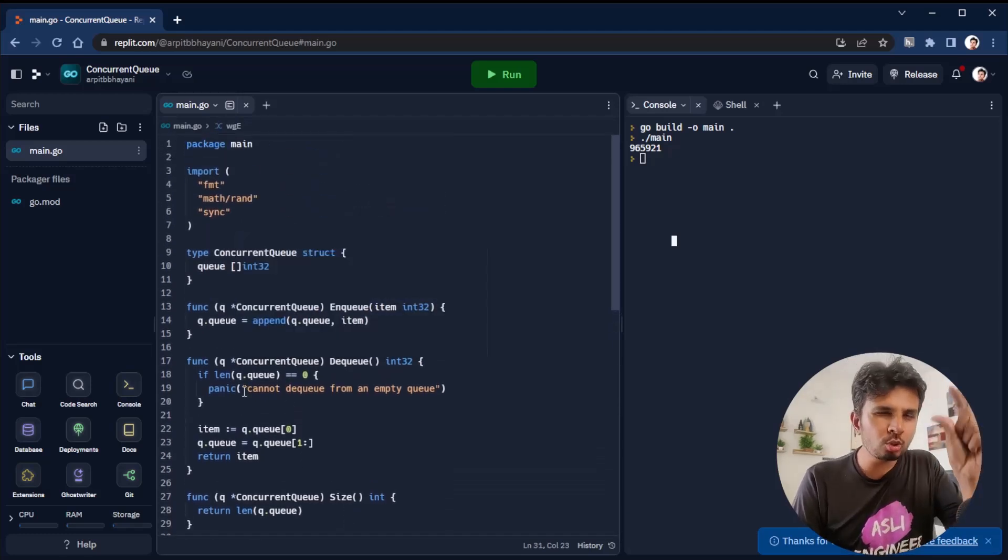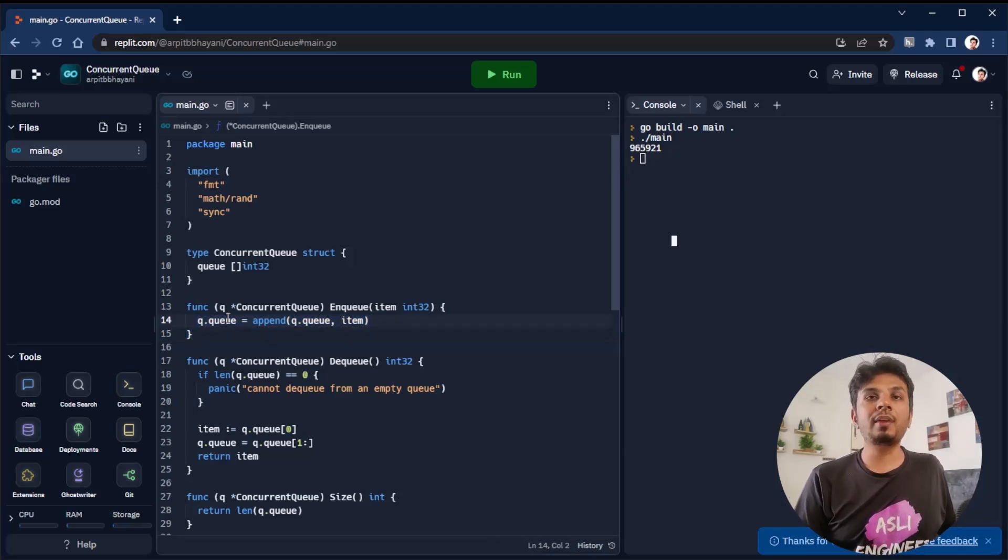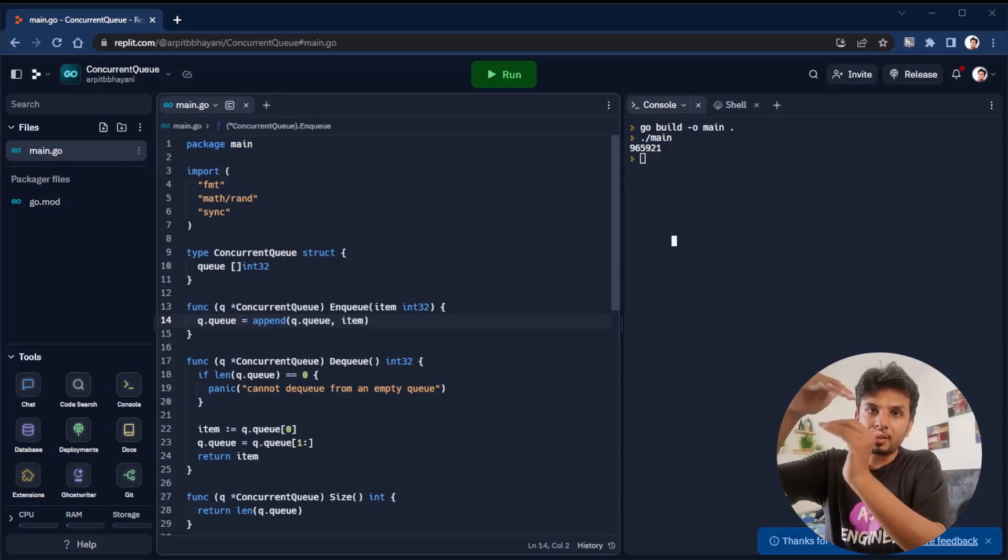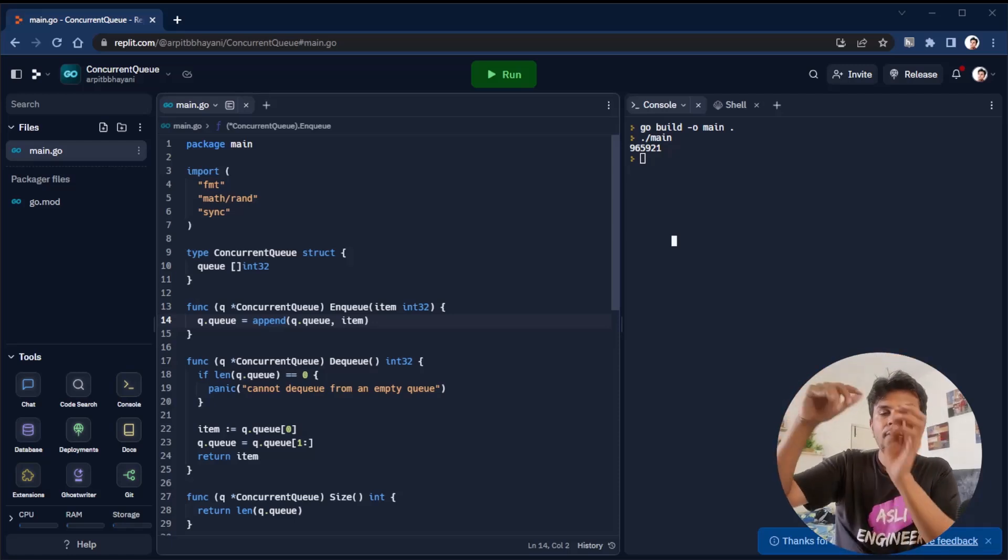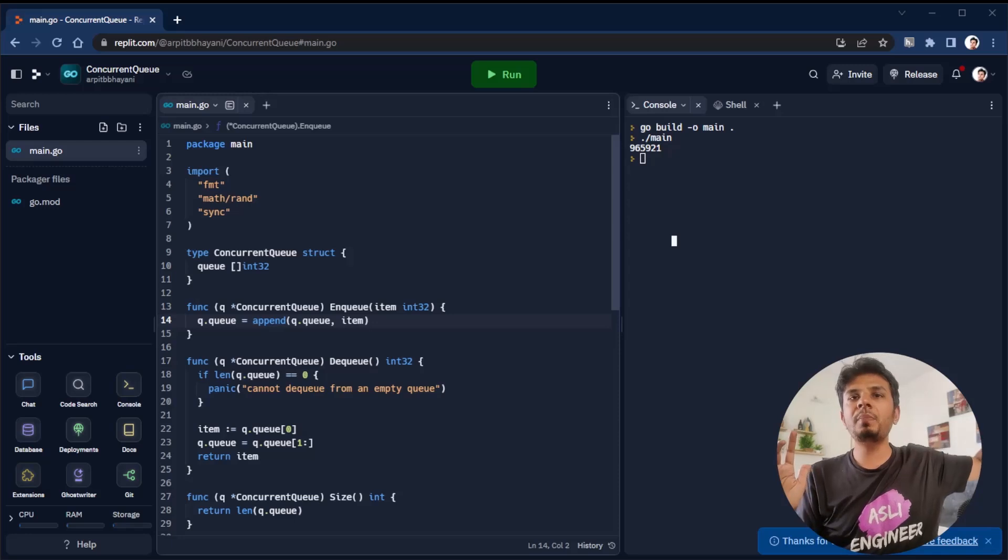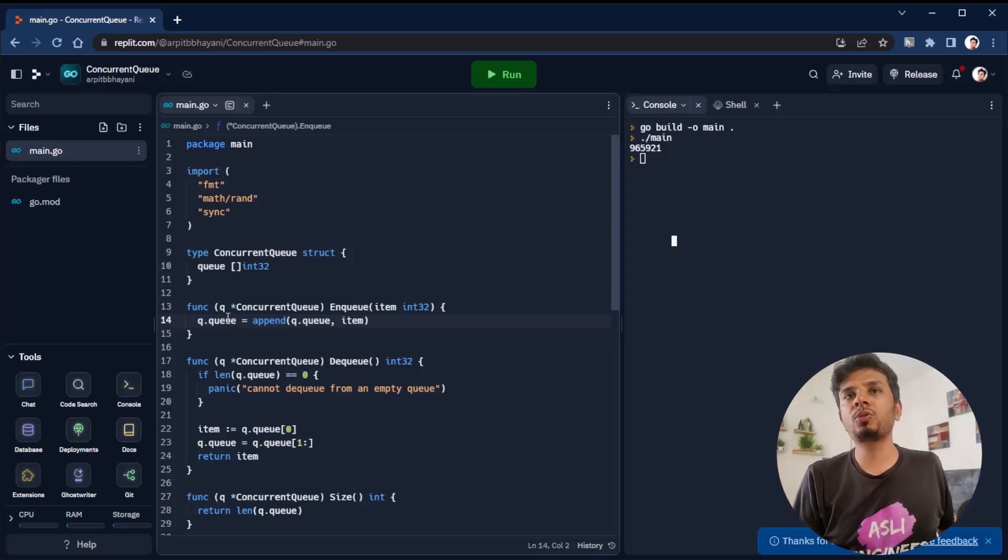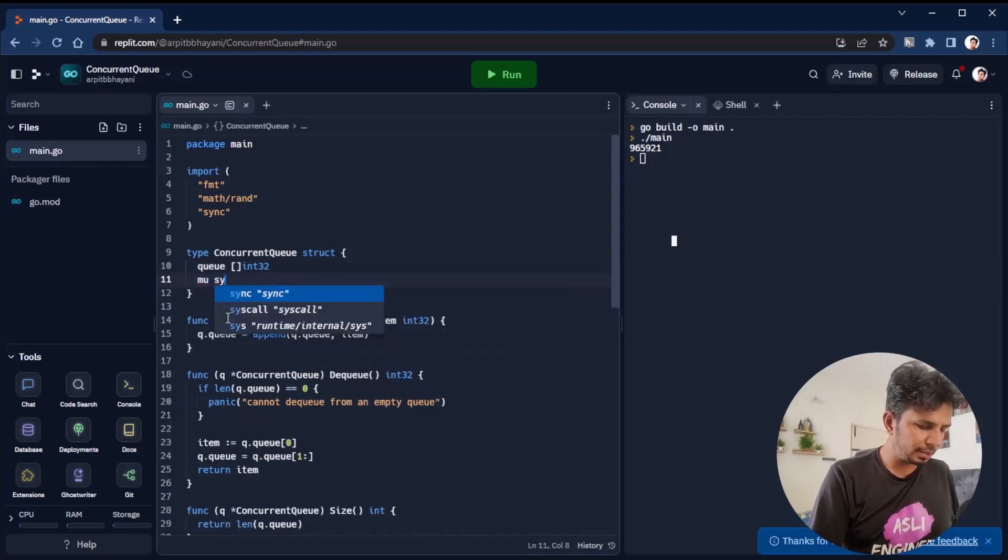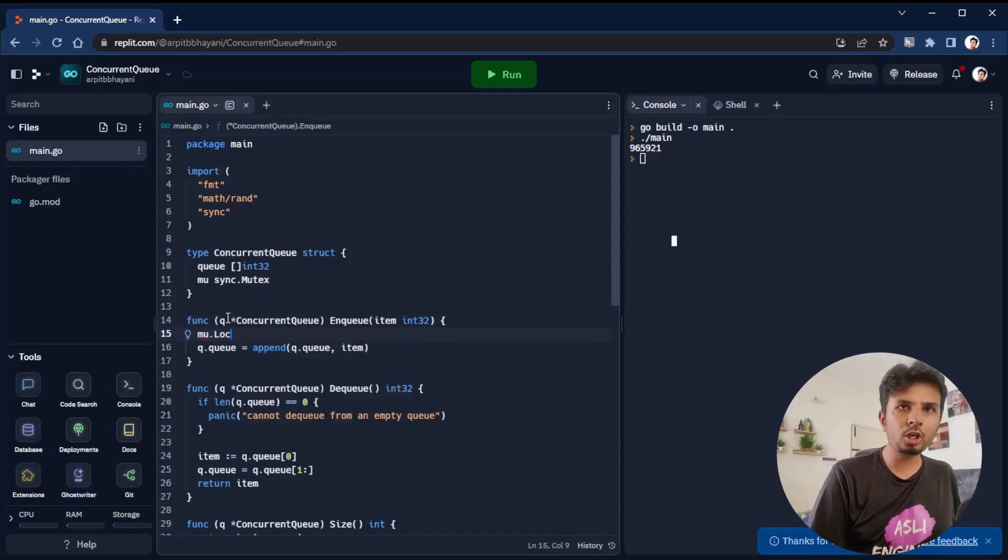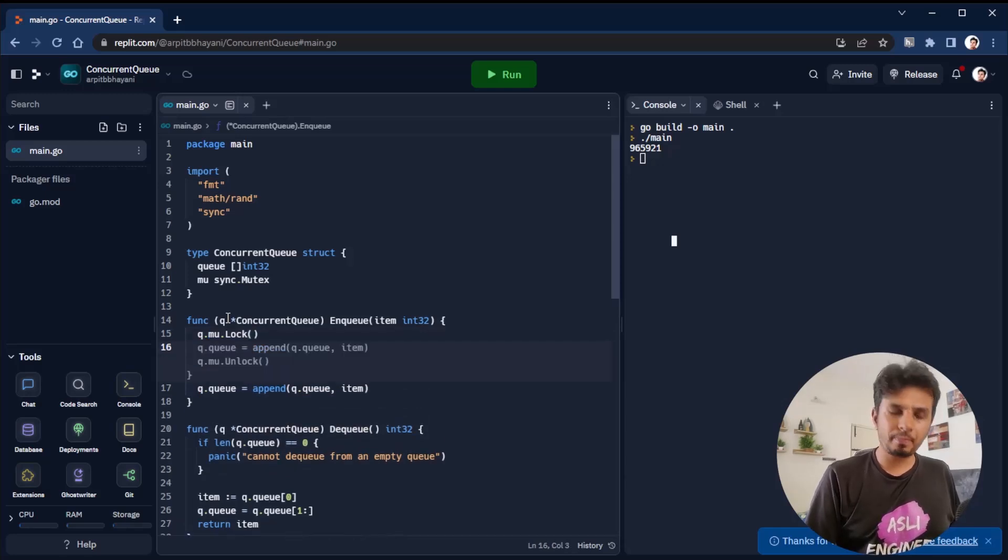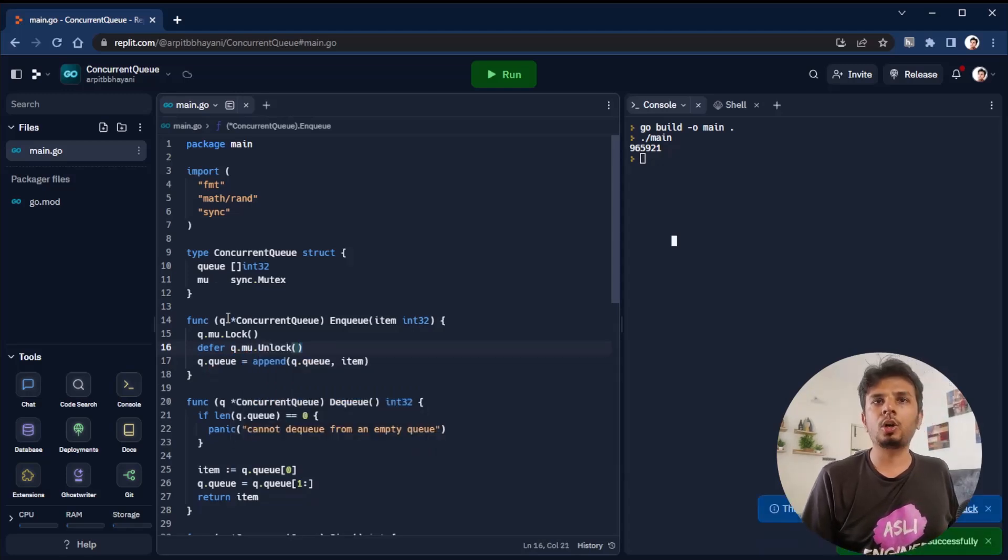The way we do it is by using mutexes. The root cause of this problem is that this operation is not atomic in nature. How do we make it atomic? We wrap it in a mutex. This way, only one thread would be allowed to execute this one line at a time. Even though you have one million threads, only one thread would be allowed to do this. So we define a mutex sync.mutex. Before we do enqueue, we do Q.mu.lock, and then before my enqueue exits, I do defer Q.mu.unlock.